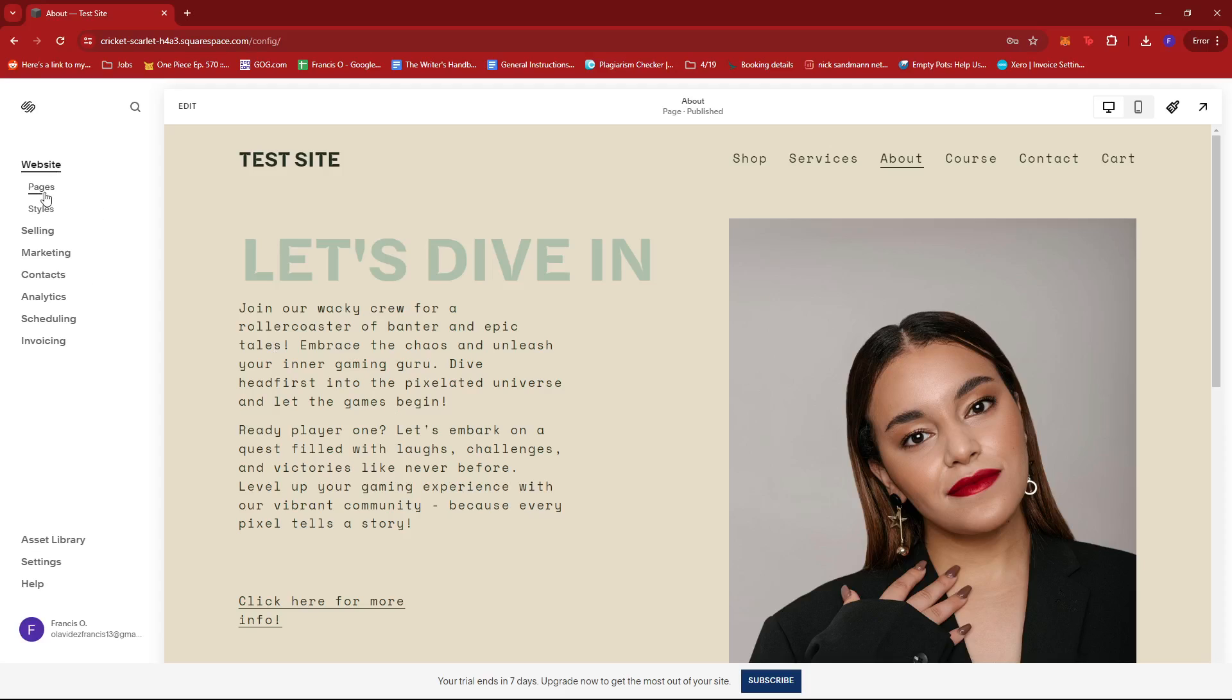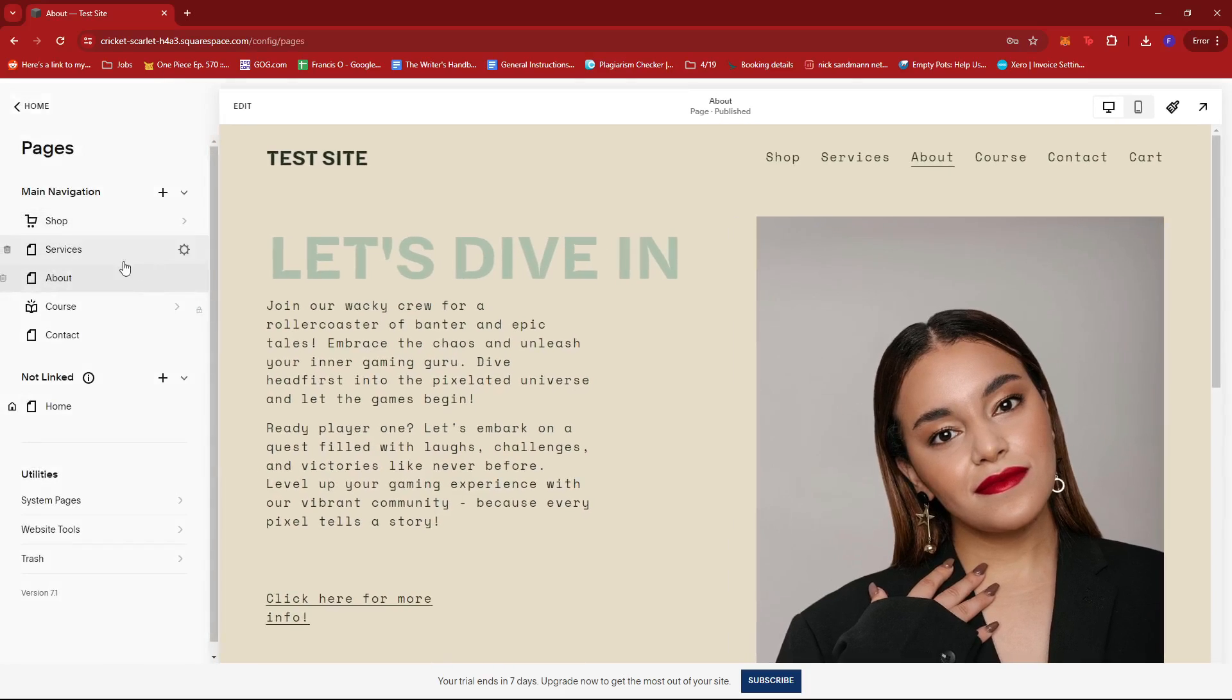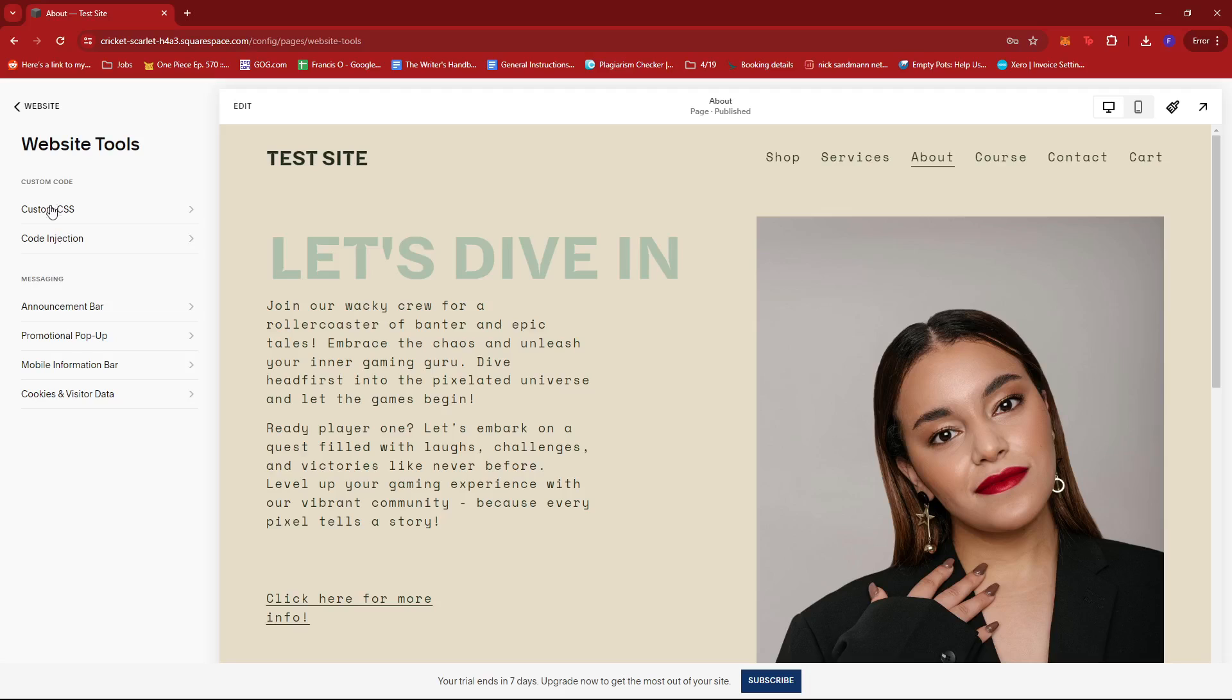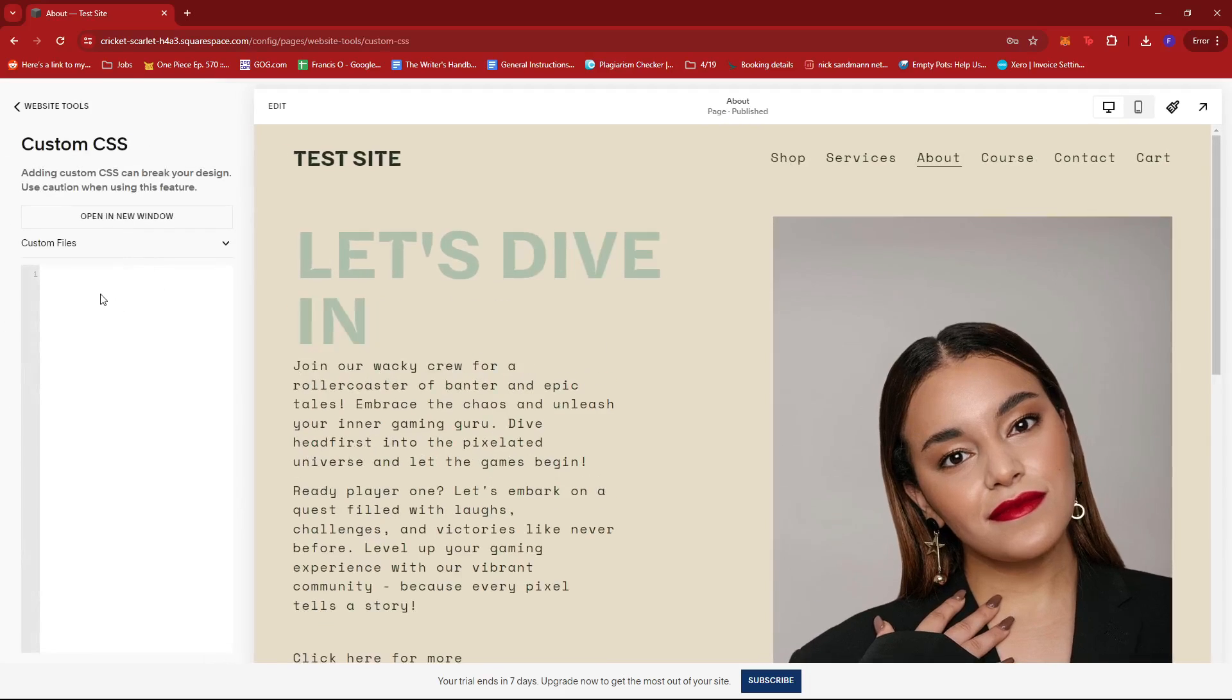We're going to head to Pages right under Website. Then, under Utilities, we'll click on Website Tools, and then click on Custom CSS.